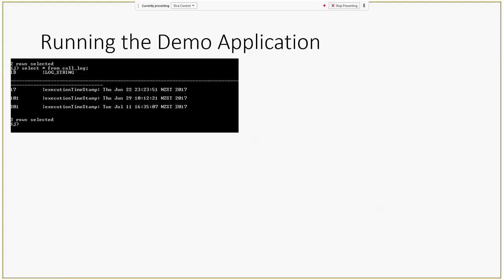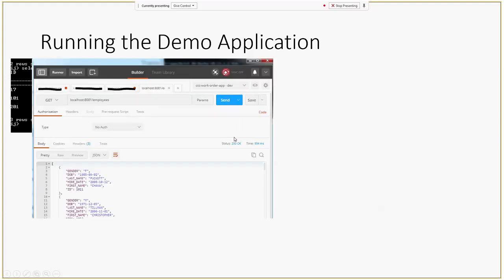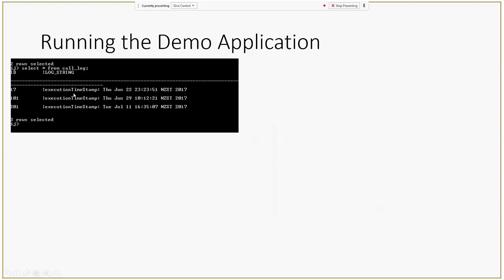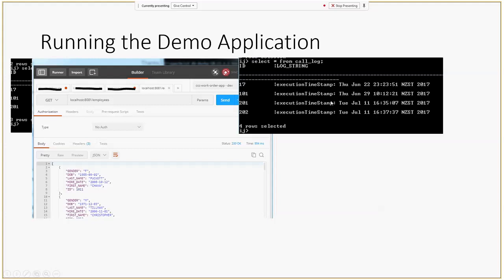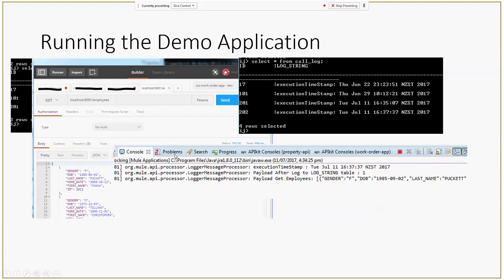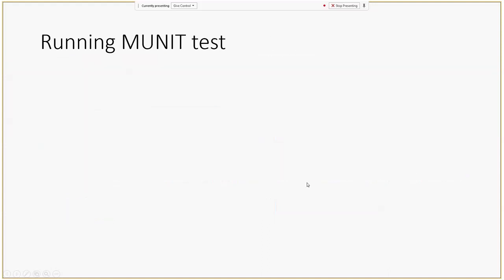I'll now show you how the application works in real time. The database I'm using is the Derby database. The call log table contains three records before any test execution. If you use Postman to send a GET request, you get employee data from the employee table. After that request executes, one entry is created in the call log table with a unique ID and timestamp. In the Mule console log you see three lines: the execution timestamp, the payload after the log-to-string, and the actual response payload.